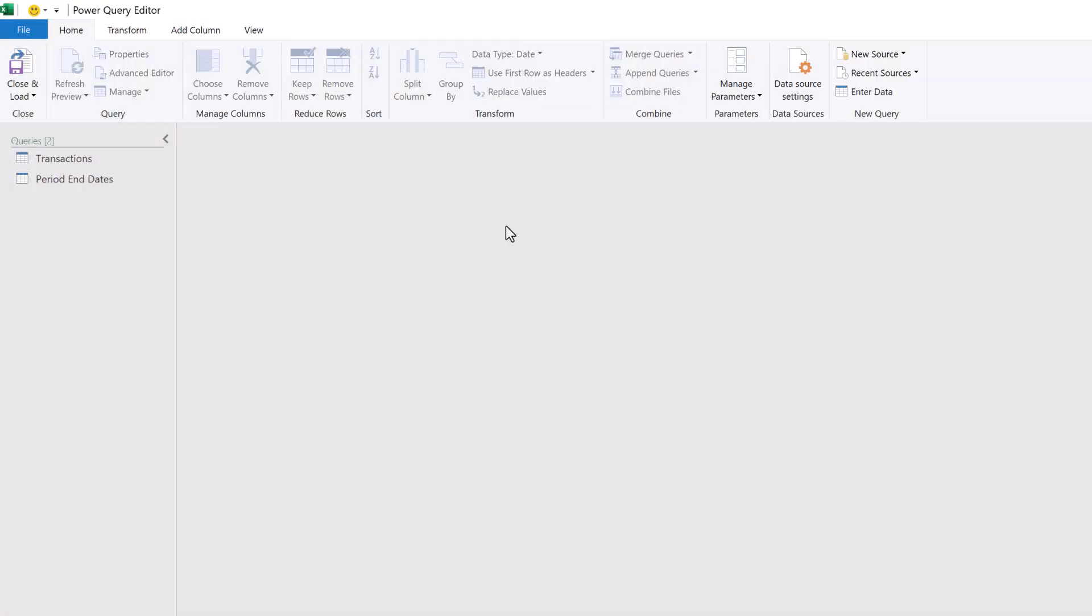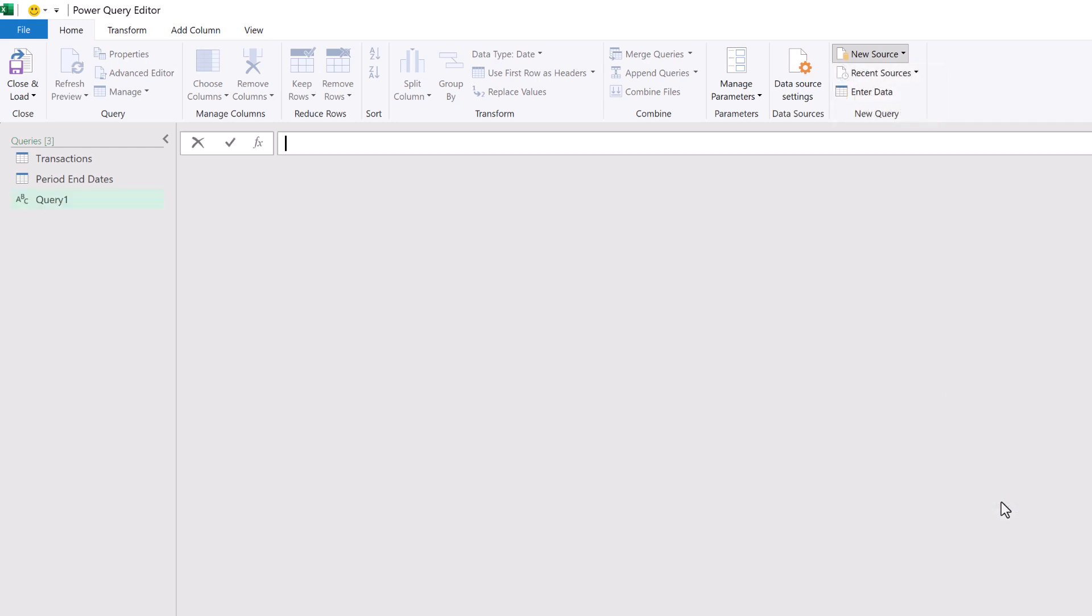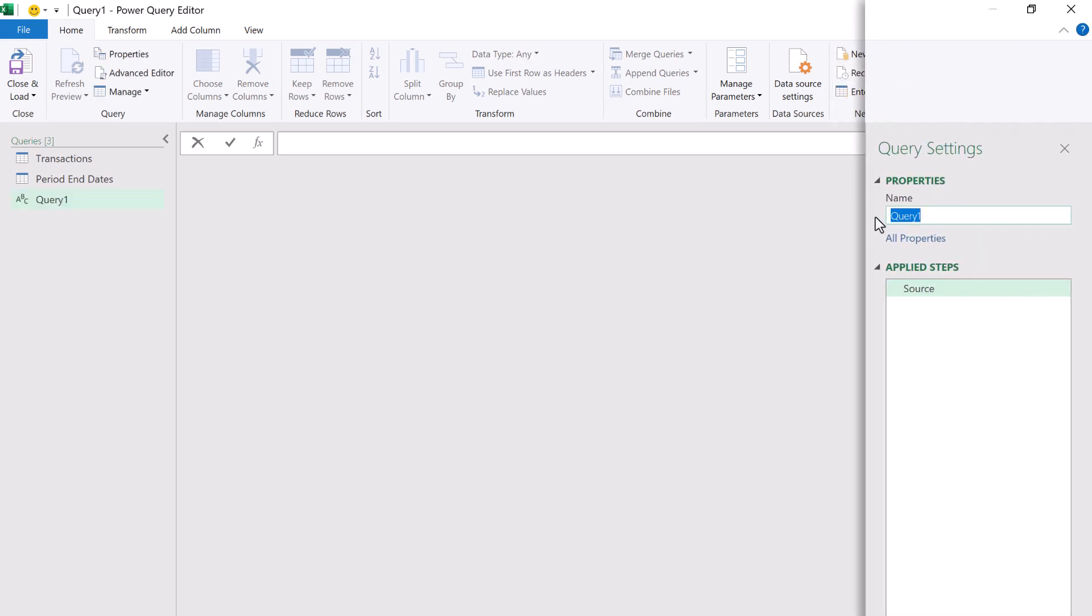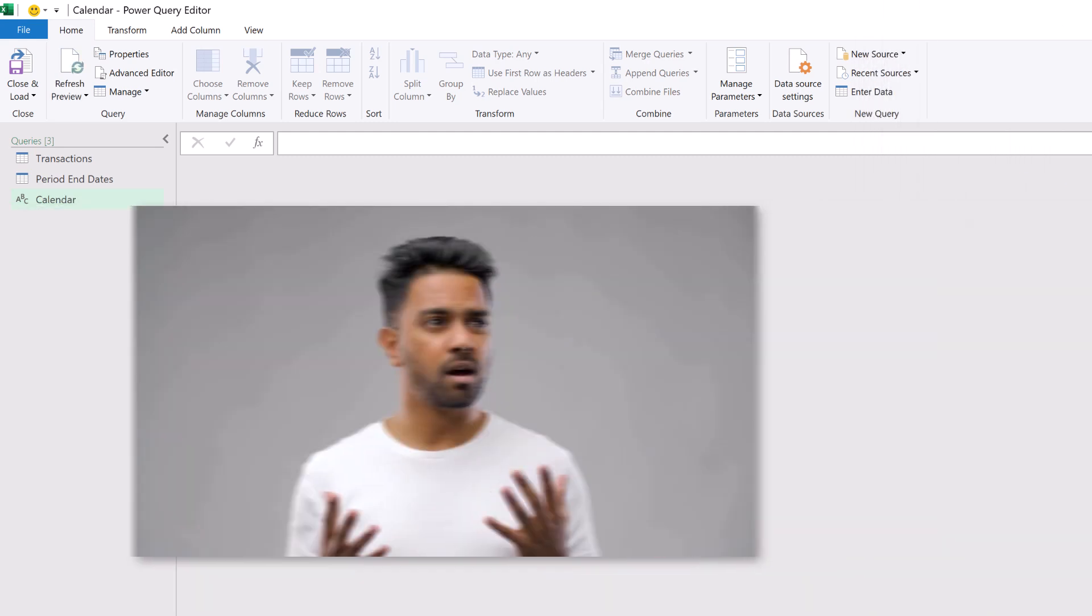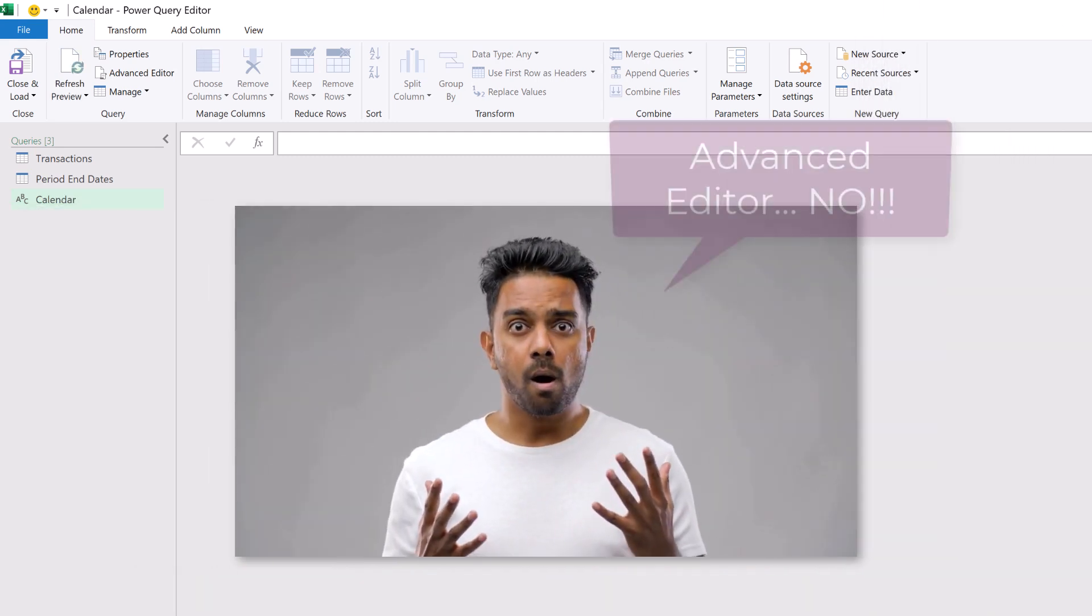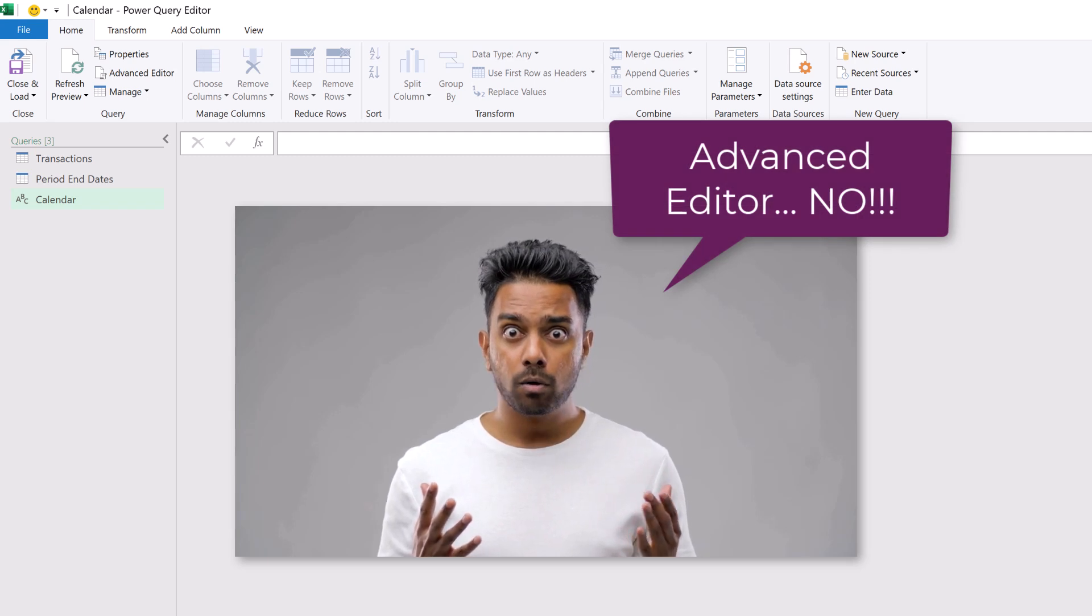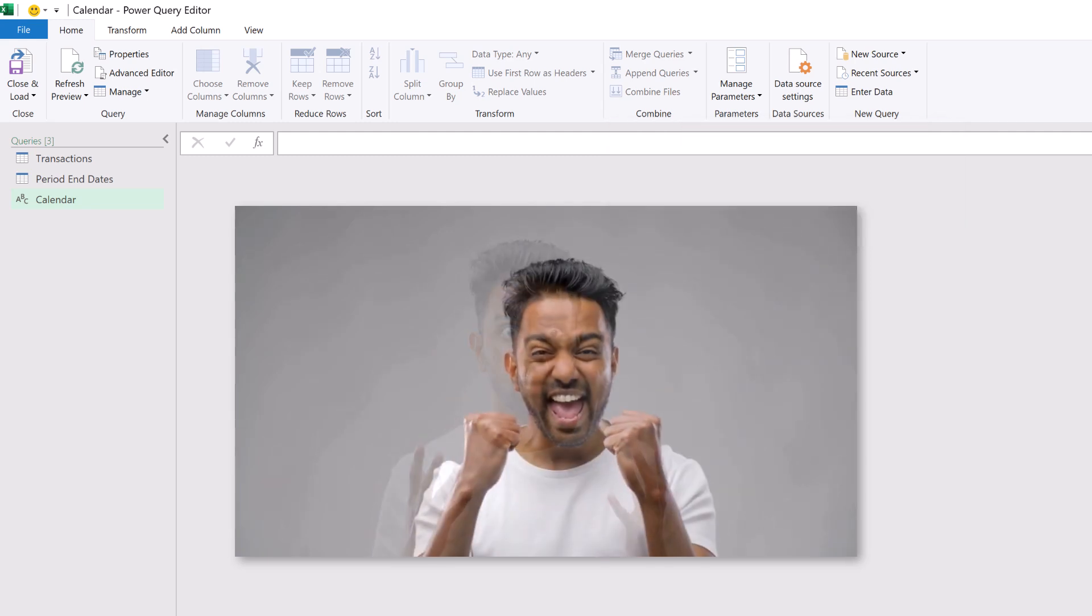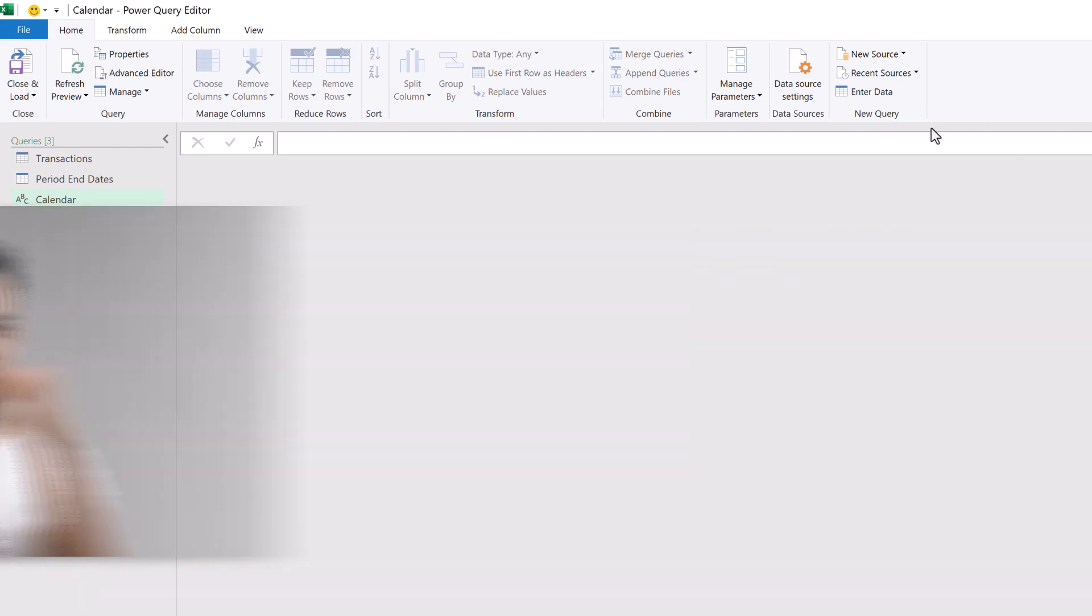We're starting with a blank query. So from the home ribbon, click new source, then other sources, then blank query. Now let's rename this query to calendar. Not only are we starting with a blank query, but we're going to open the advanced editor and write some of the code ourselves. Don't worry, you stick with me. We've got this. So from the home ribbon, click advanced editor.